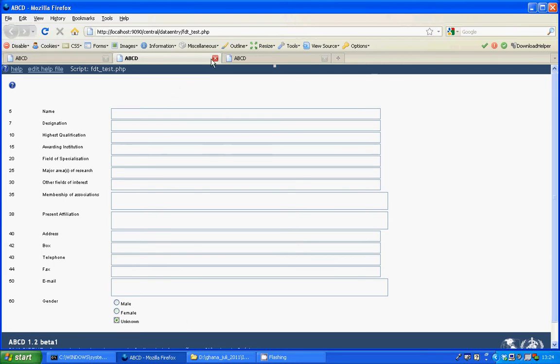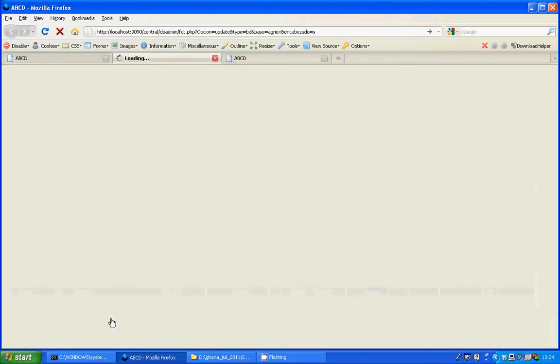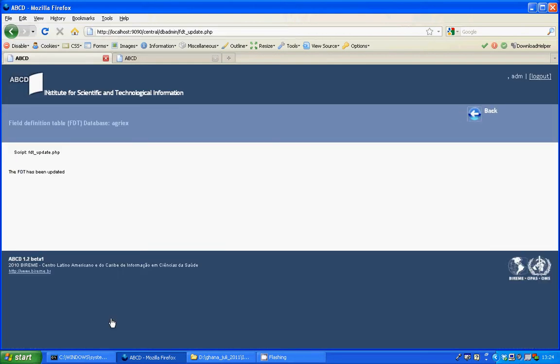So we can close this window, we just tested this one. I can update the database definitions. It will tell me the field definition table has been updated, and I can go back.